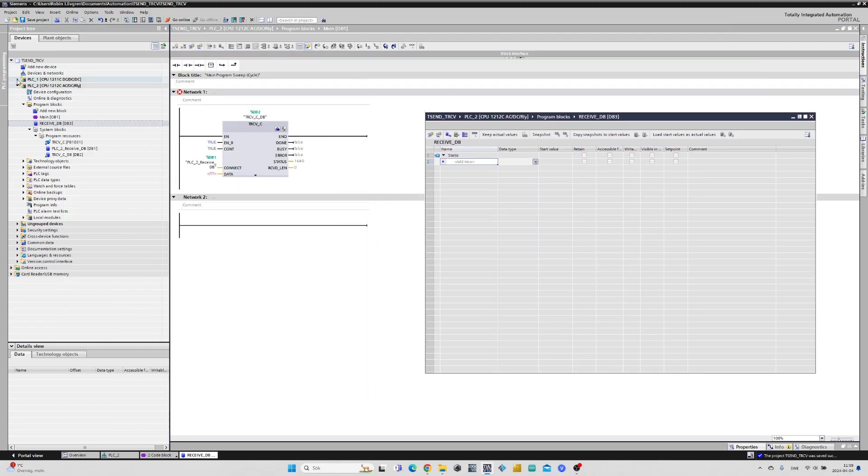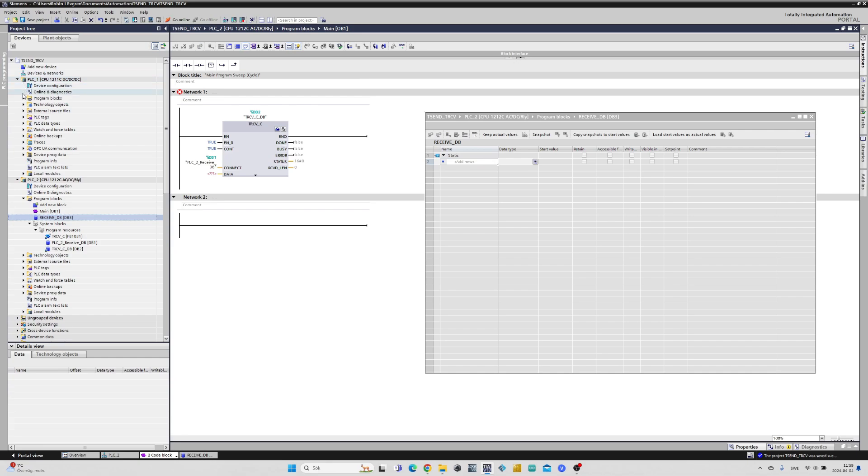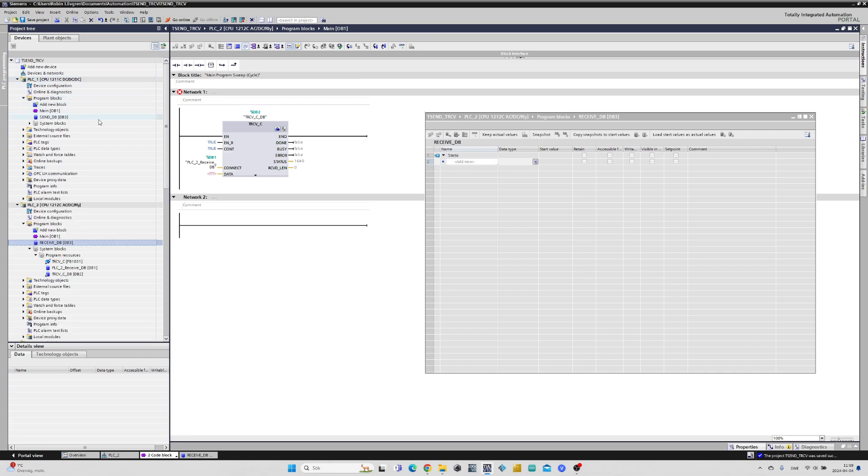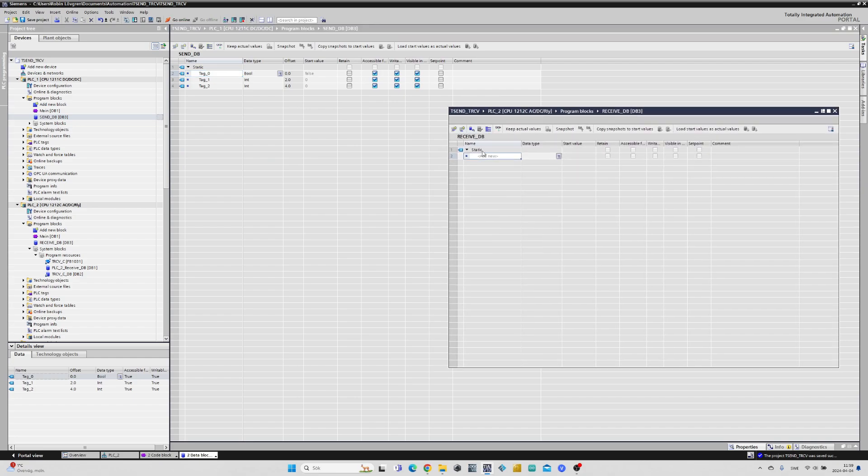To make it as clear as possible I will just call the tags exactly the same as on the sending side. You can name them however you want though, the important thing is that we give them the same address by unchecking the optimized block access.